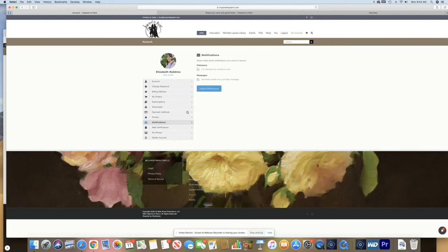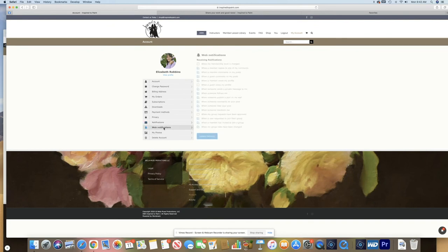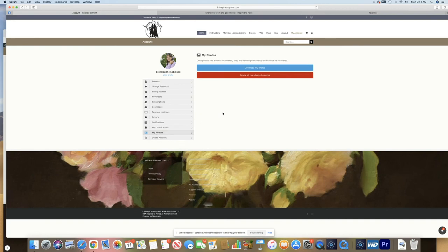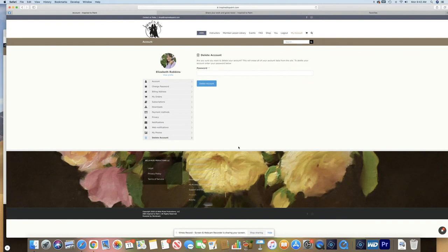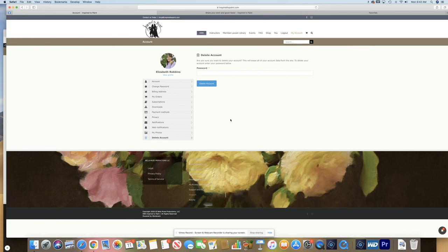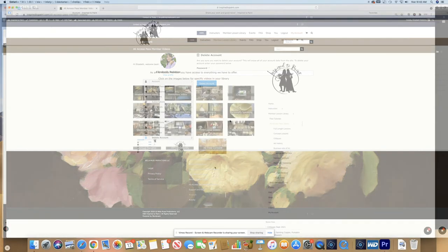These are the notifications. You can also manage these notifications here. These are web notifications that you can manage on your own. These are your photos, whether you want to download your photos or you want to delete all your photos. And if you'd like to leave Inspired to Paint, you can request an account erasure. And this is where we will erase everything from our site and you will no longer be in our system.